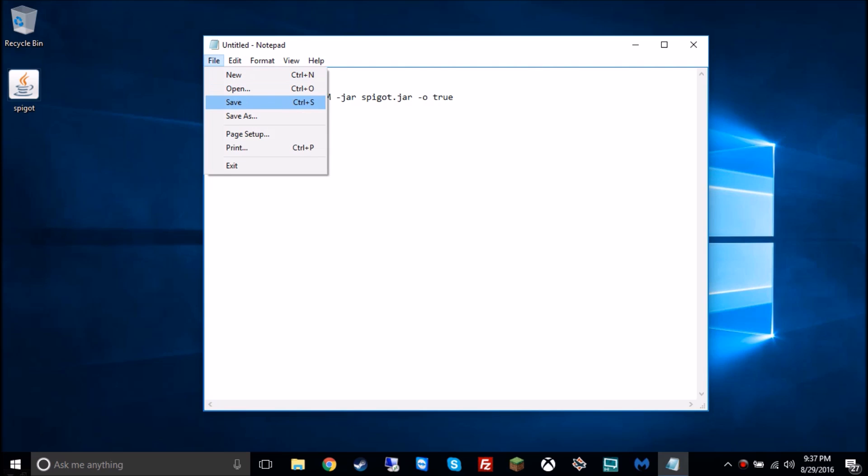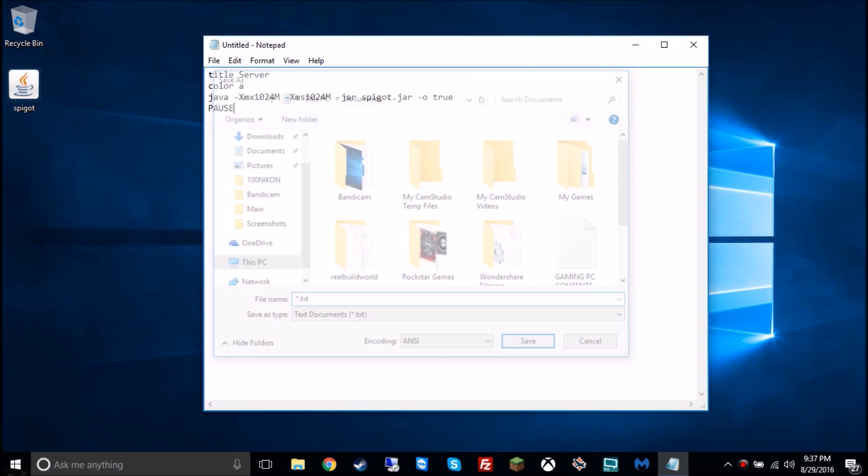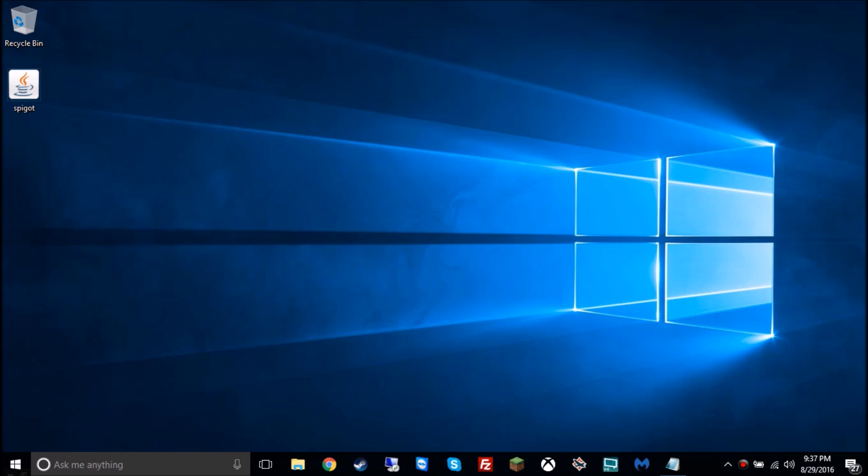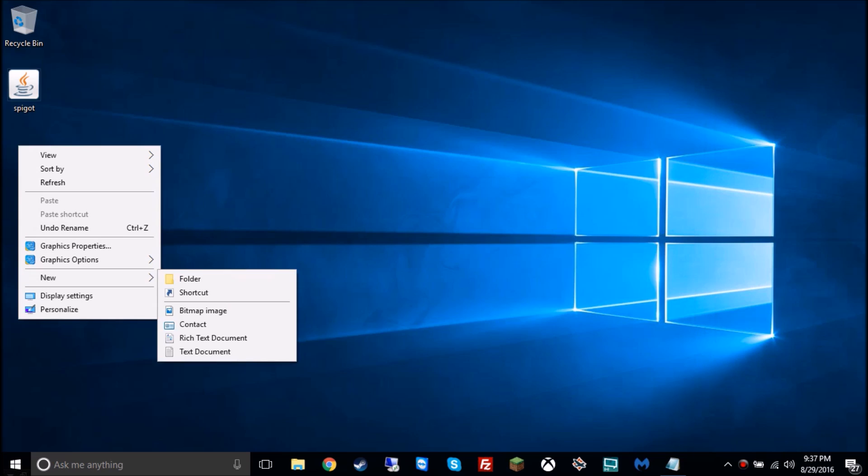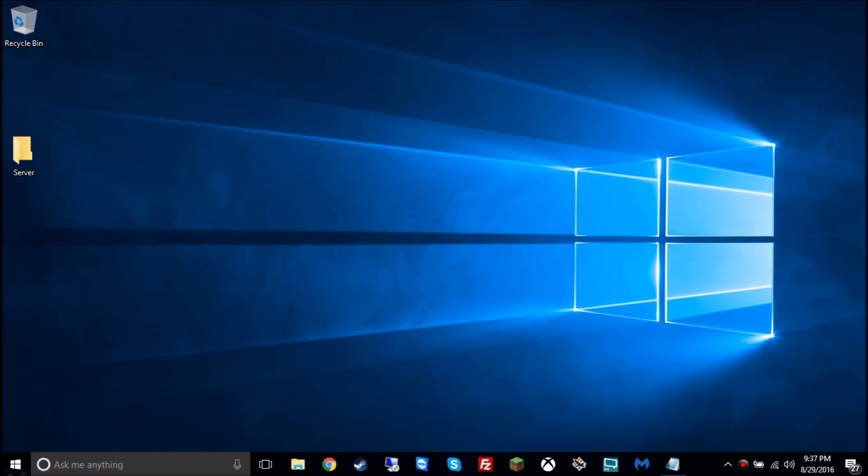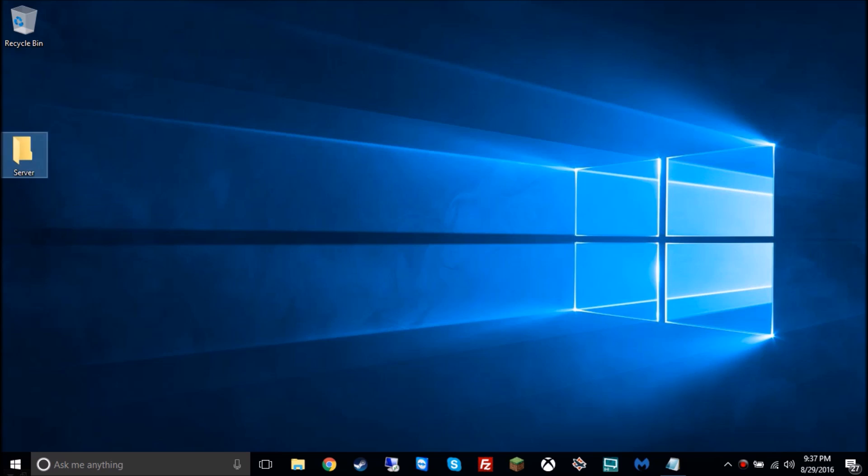So now you're gonna minimize this, go make a new file on the desktop and name it SERVER. Then you're gonna drag the spigot file into the server file, and since I like to keep things organized, I'm just gonna move the server file up a little bit.